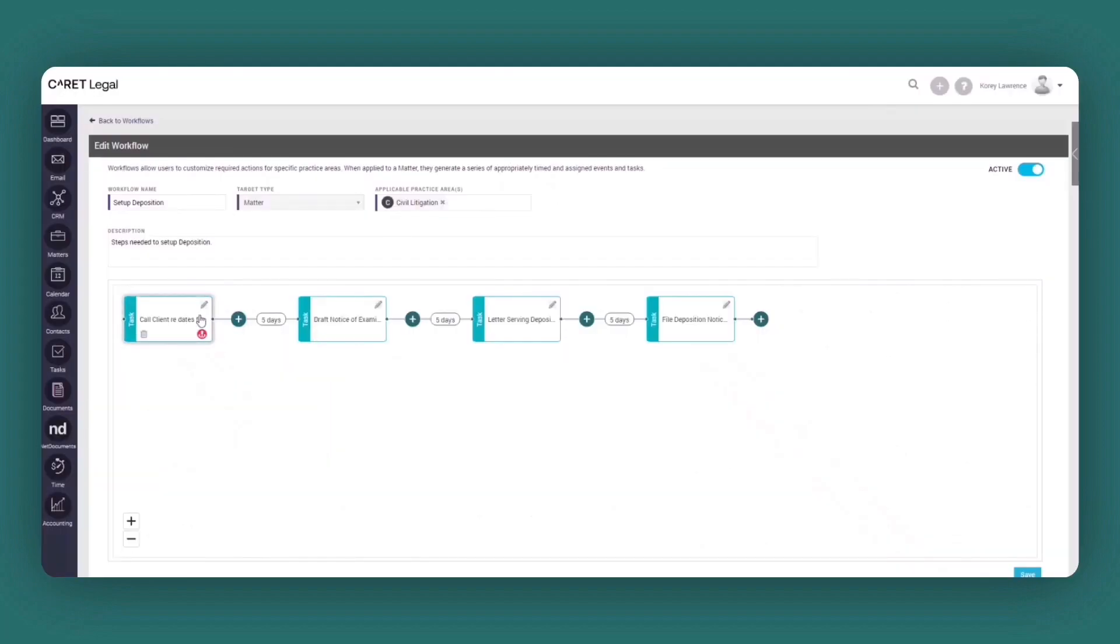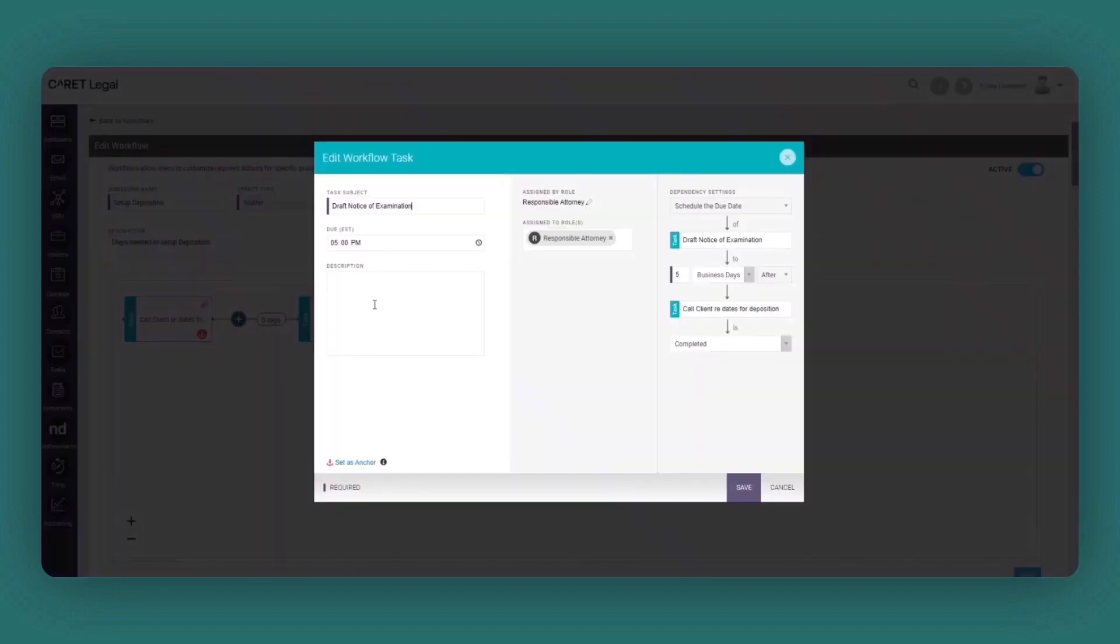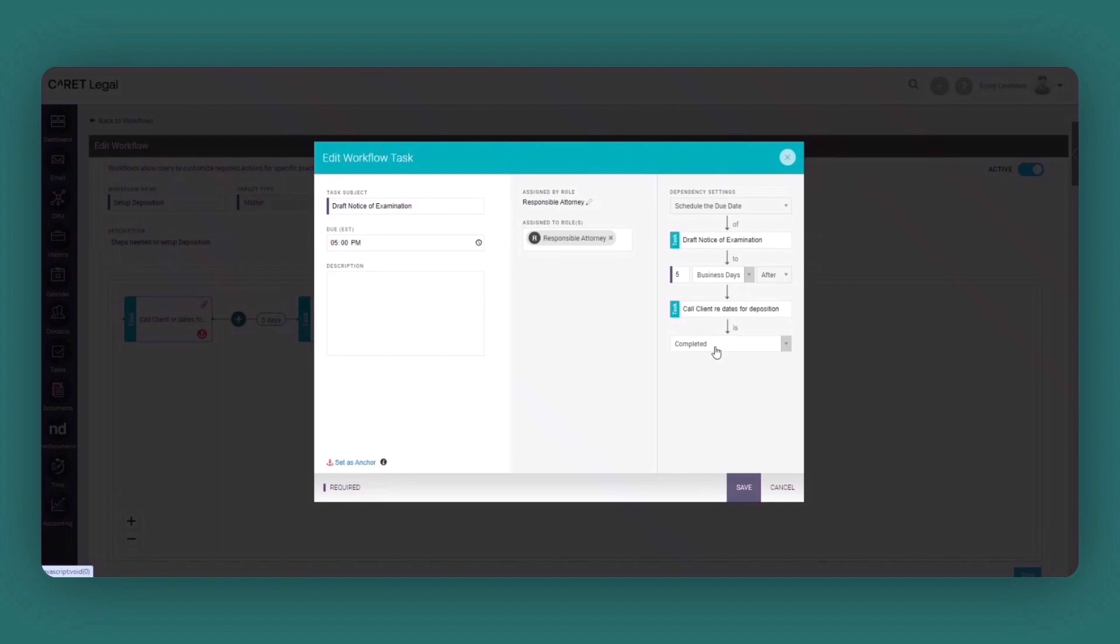Now in this instance, upon creating the anchor event, I've created several other tasks that are dependent on the preceding task at hand. So if we go to draft the notice of examination, the next task, if I click edit, you'll see the subject, the assigned role. But what's most important is that the drafting notice of the examination does not kick off until the initial task has been completed.